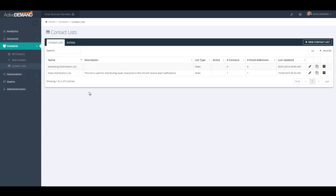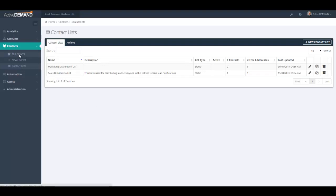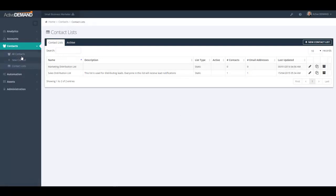The only people you want to add to this list are clearly people who work for your company, because emails being sent to this list are lead notification emails. You can edit it by clicking this button here. These two lists are our default system contact lists and therefore you cannot delete them.